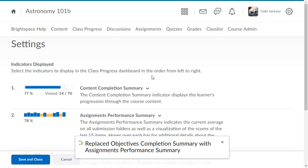You can also change the order the indicators appear in. In this example, we will move the login history to appear earlier in the list.